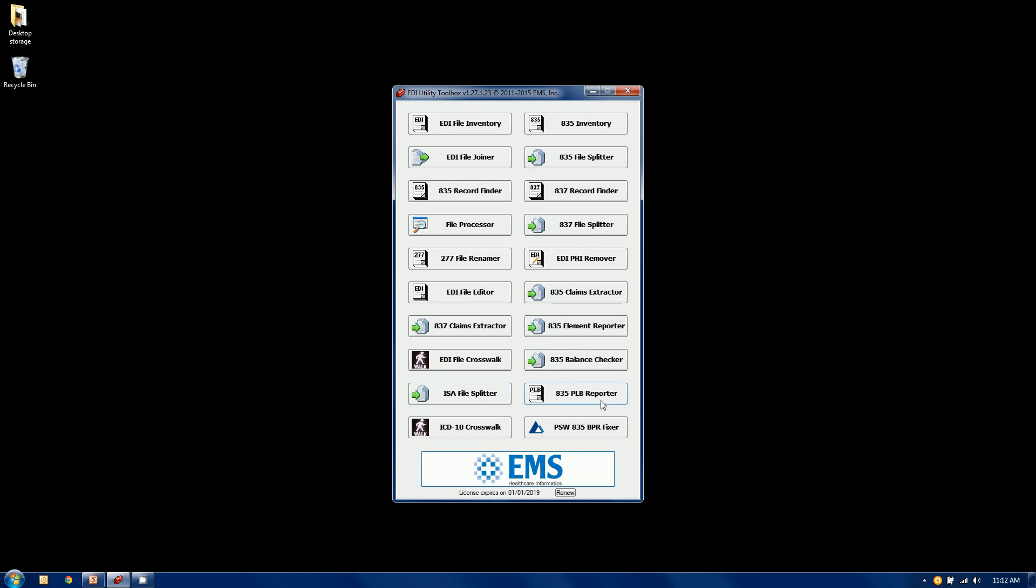The PLB reporter is a quick way to look at an 835 file or an entire folder of 835 files and just extract all of the remit level adjustments or PLB segments.